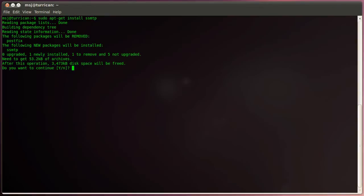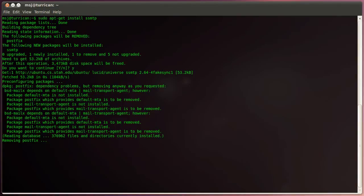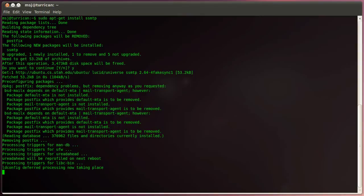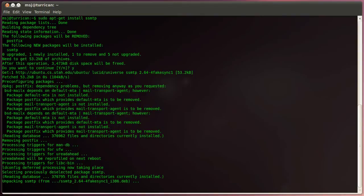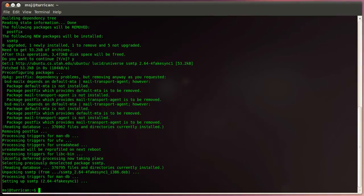Then it will tell you that it will do changes and install ssmtp. So just acknowledge that with yes and hit enter. It's downloading and installing the ssmtp mail daemon. It should be done here in a second. There we go.